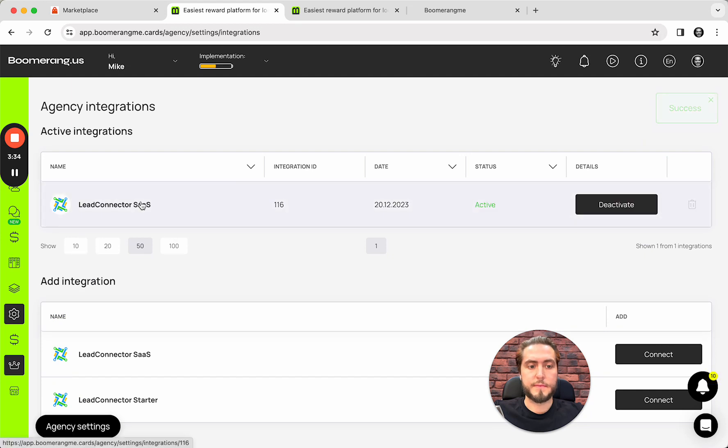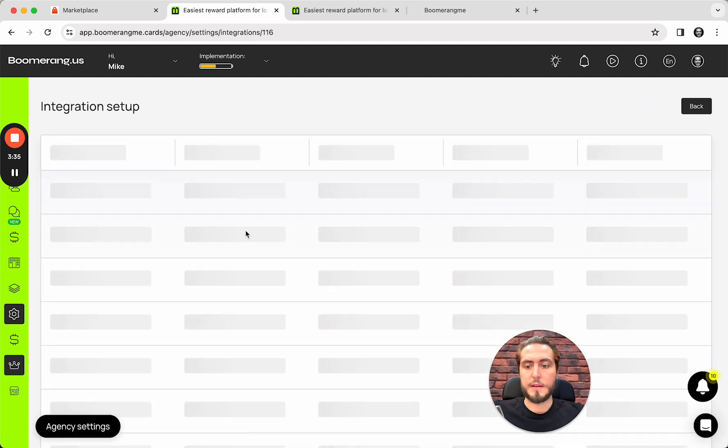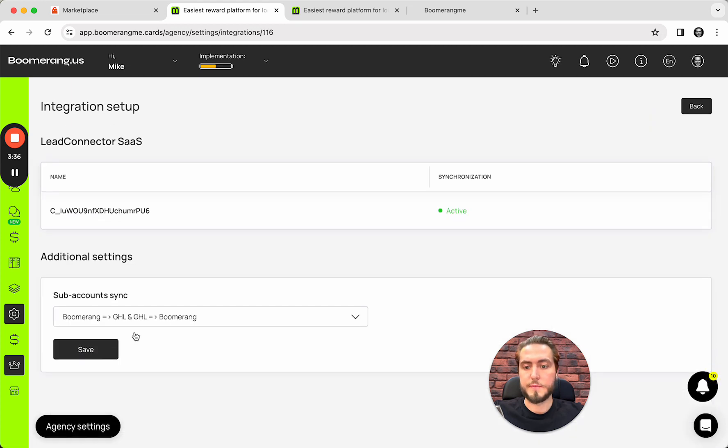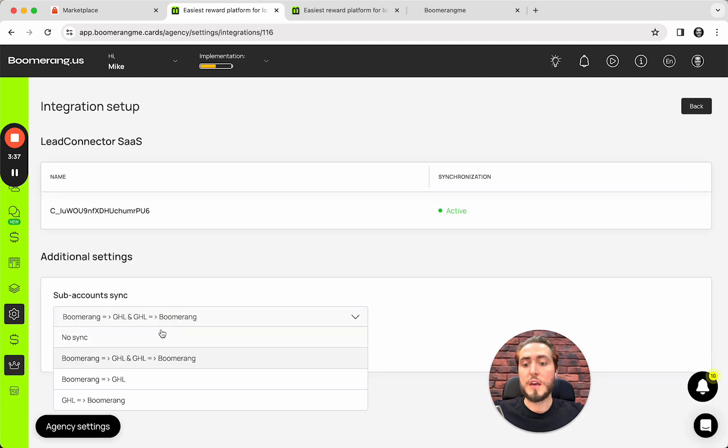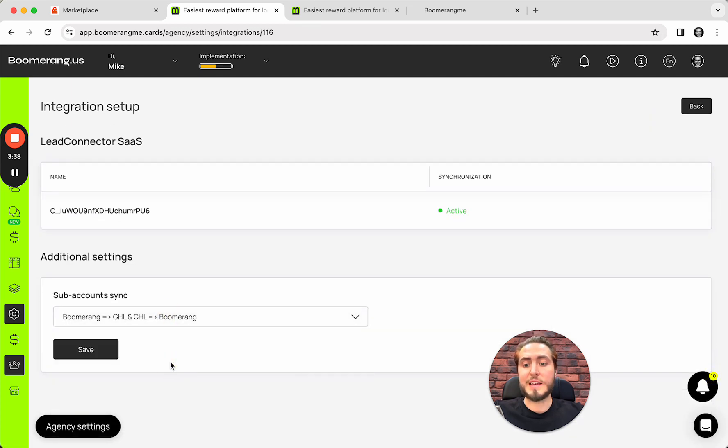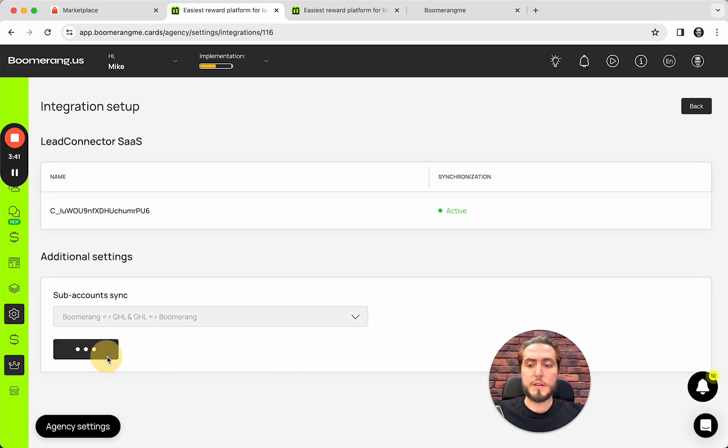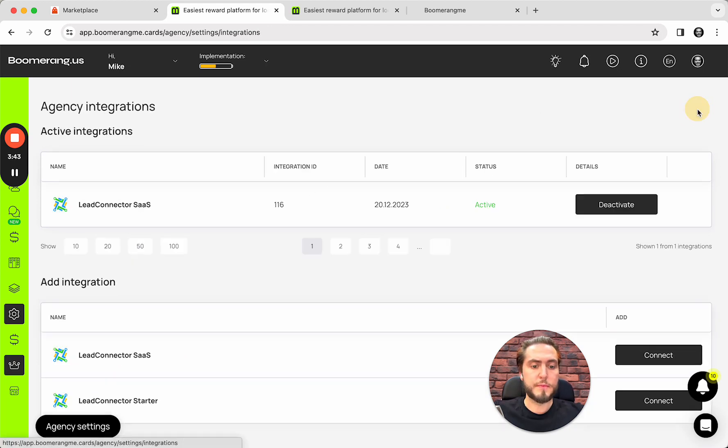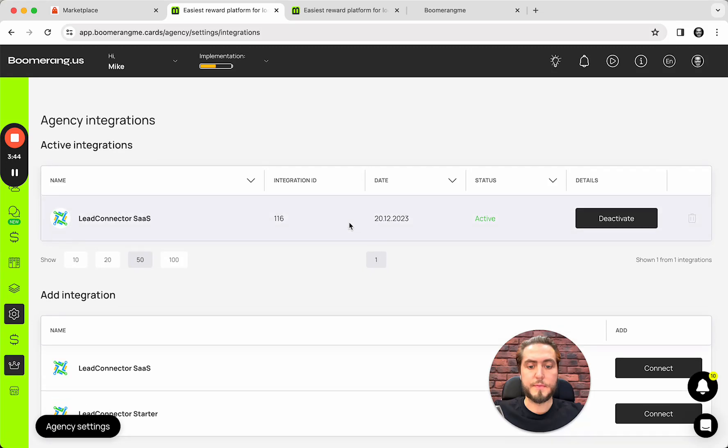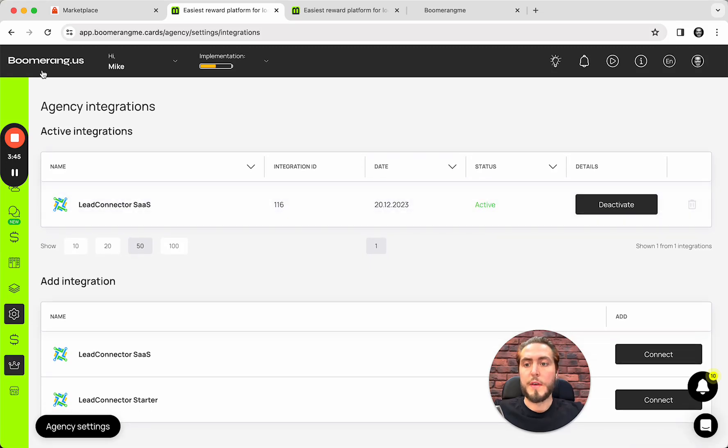And configure this integration. Activate. And configure. In my case, again, I'm going to use both-way, two-way integration for this use case.